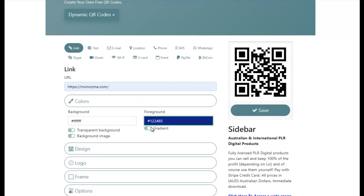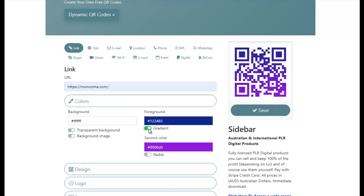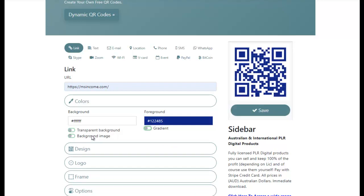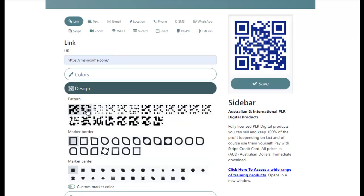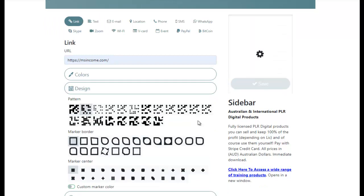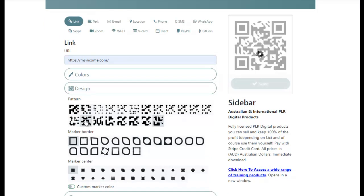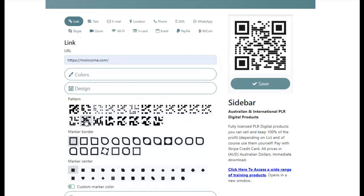You can change the colours, you can make it a gradient radial, you can make a transparent background, you can put in a background image, you can choose different designs. The important thing when creating these QR Codes — make sure you test them before you actually use them. Pull out your phone, start up your QR Code Reader, scan the QR Code and make sure it works.